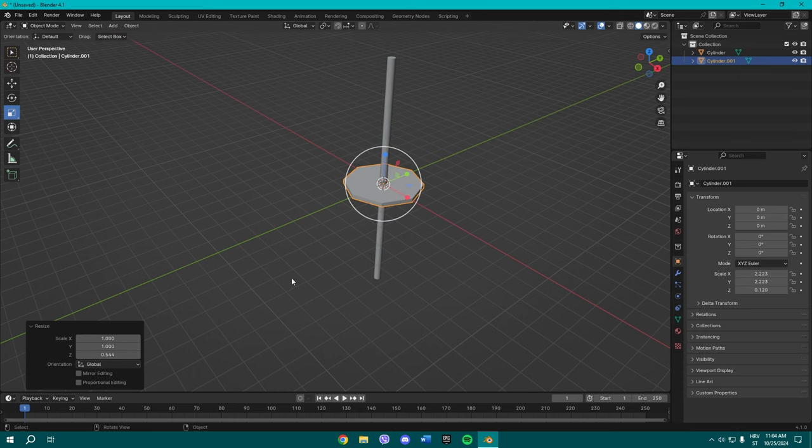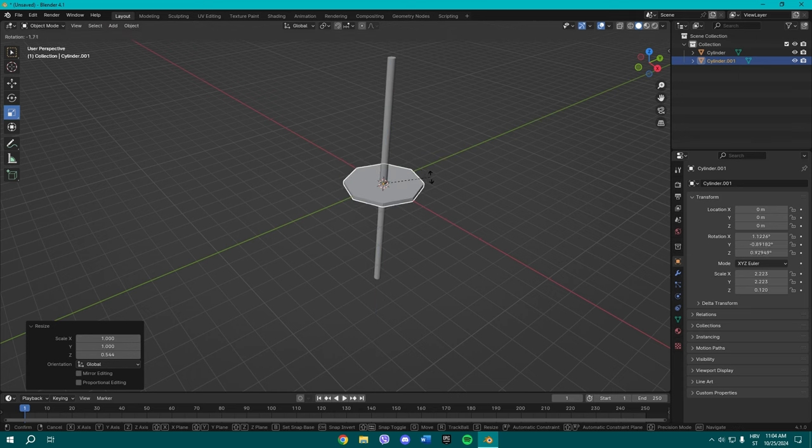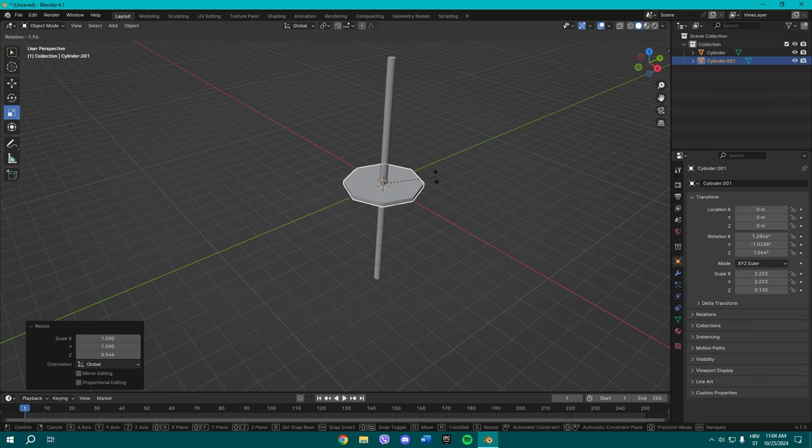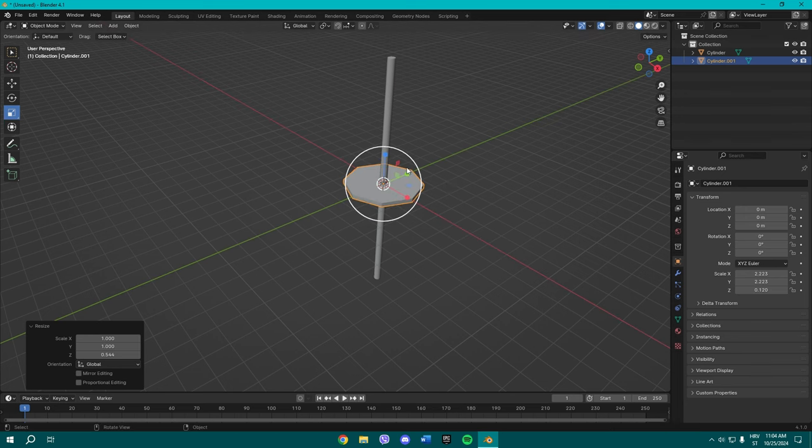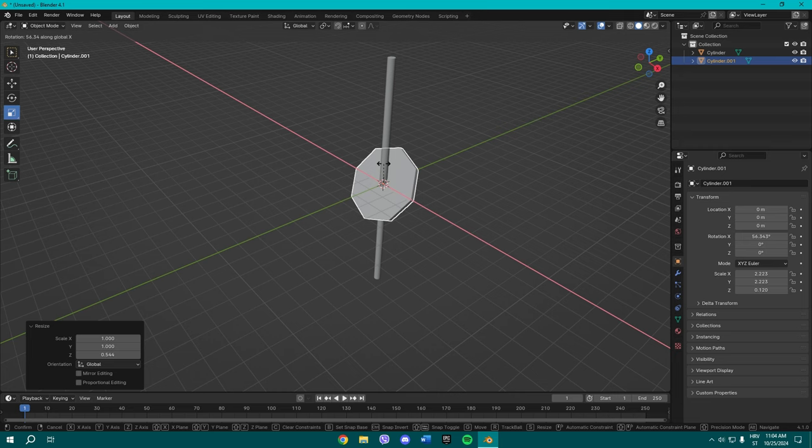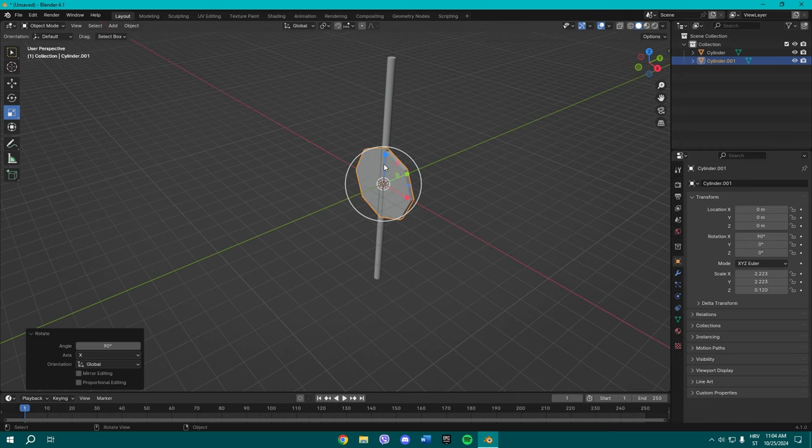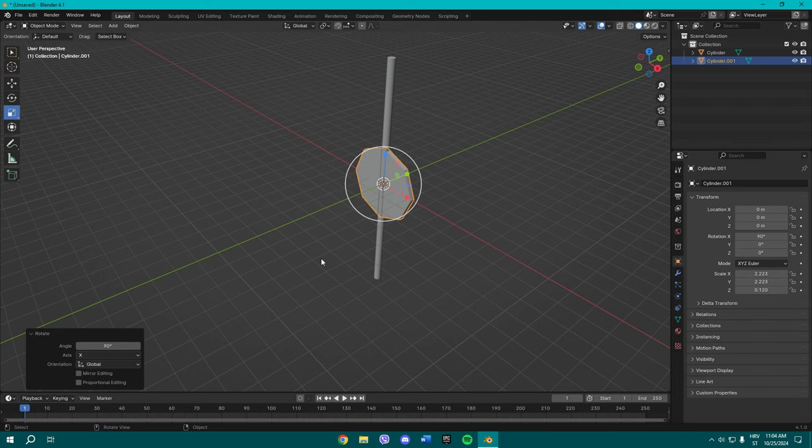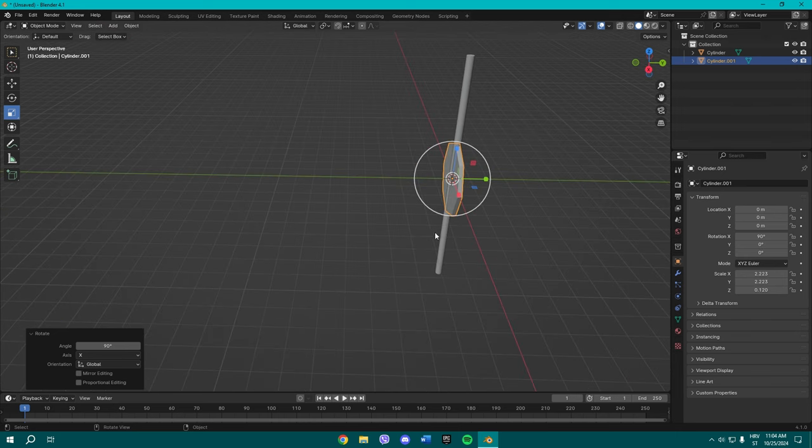Now first things first, you gotta rotate it on the X axis. So press R, X, and type on your keyboard 90, so you need to rotate it for 90 degrees.